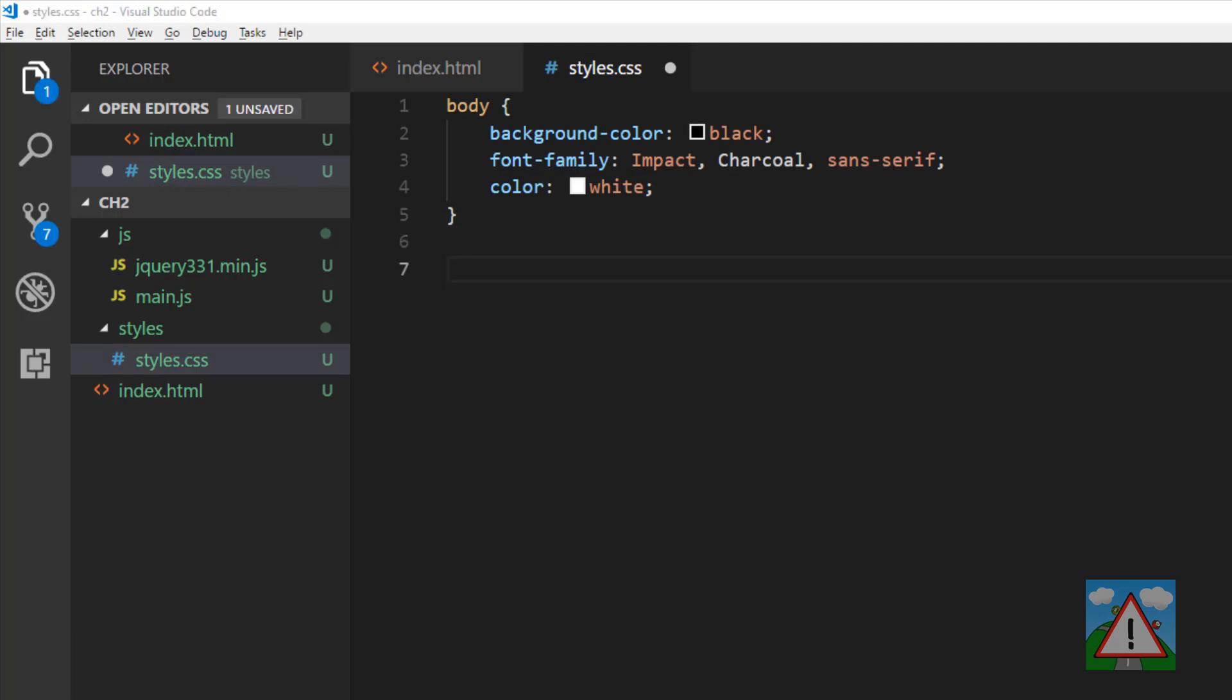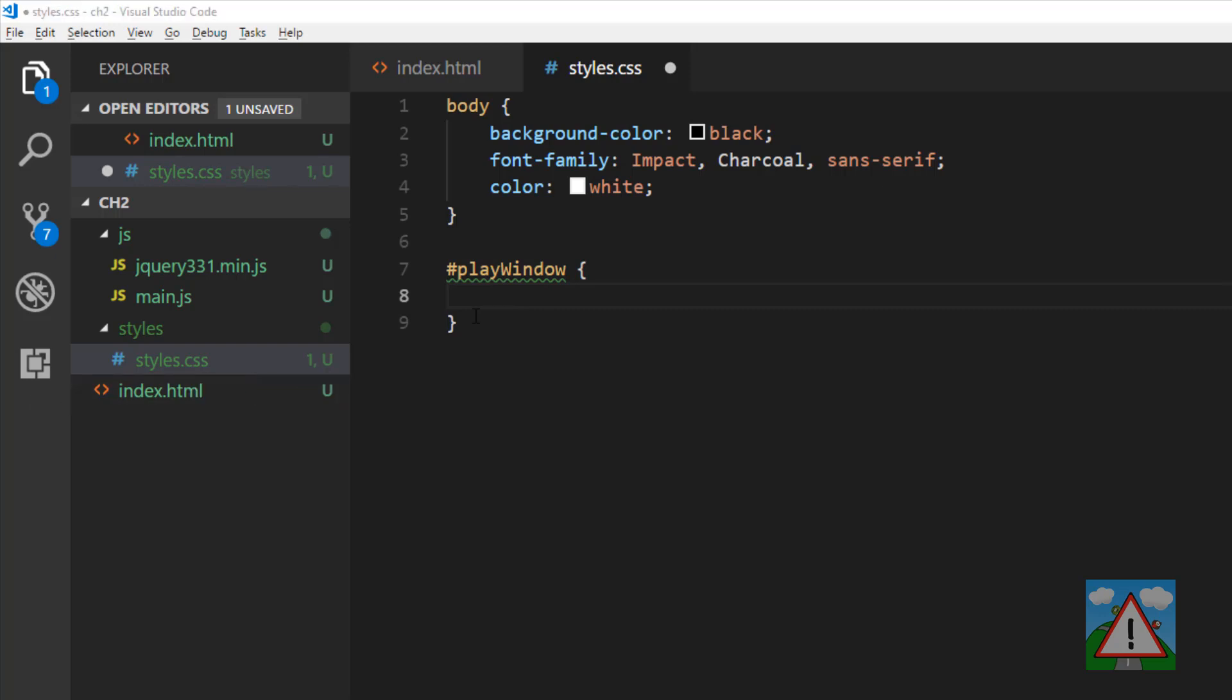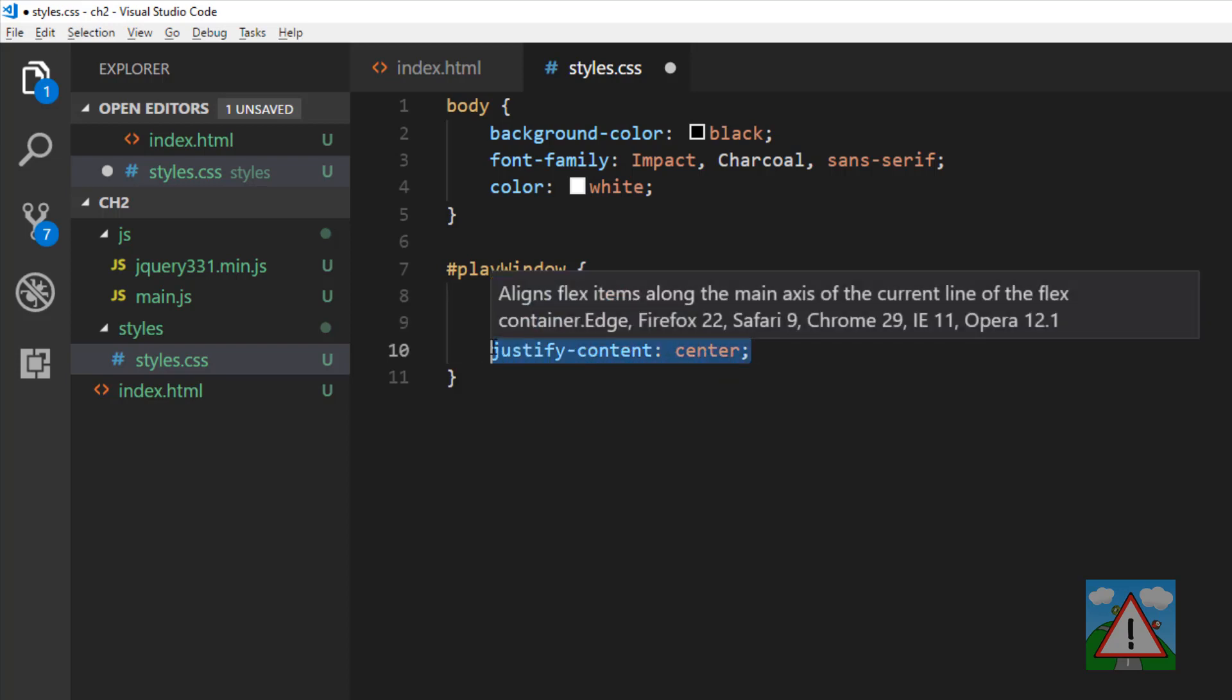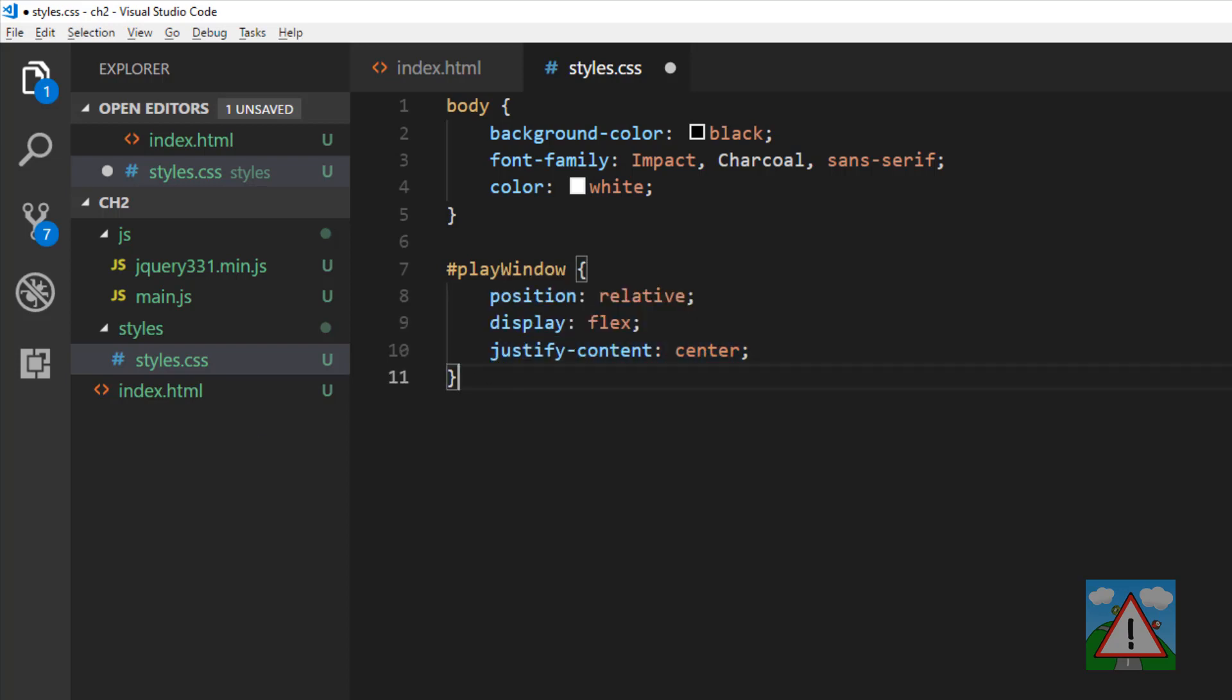So the first one we'll set up is the play window. Now for the body we just use body but we're using an ID here so I'm going to use the hash to say I'm looking for an ID play window. I'm going to give it a position of relative. So position relative to its parent which is the body. Tell it that its display mode is flex so its content will be using a flex box. And to center the content inside it. That's the important thing.